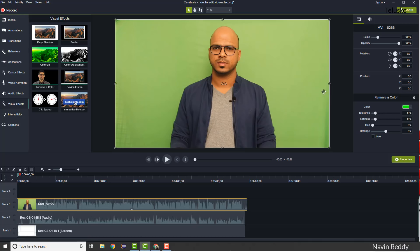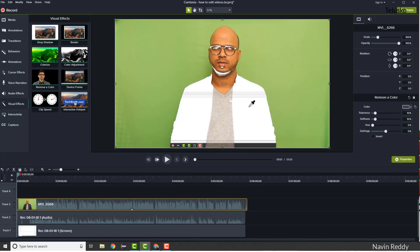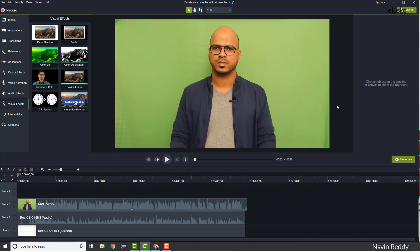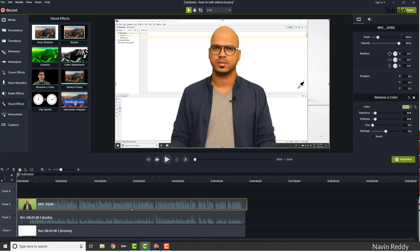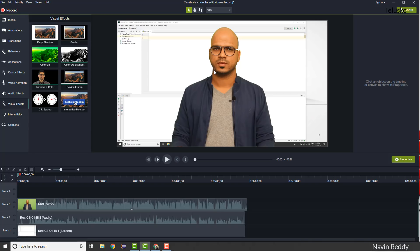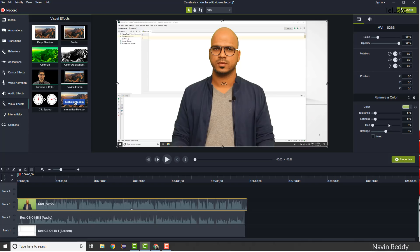To remove the color, expand the effect options and pick the color you want to remove. If you pick blue you'll lose my body, so we need to remove the green color. Pick the green color and you can see the background is removed — it's that simple. If there's still some green remaining, adjust the Tolerance slider. Dragging it to about 8 or 9 should work best.